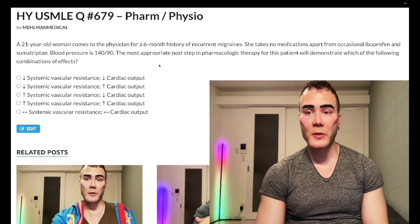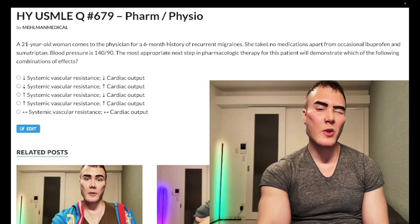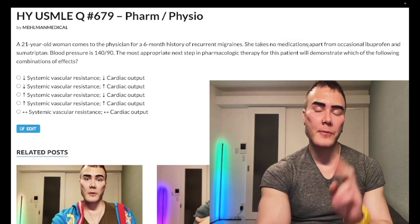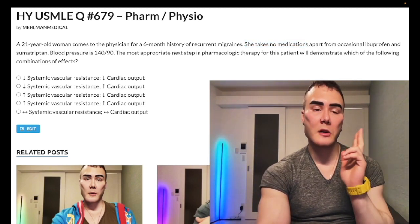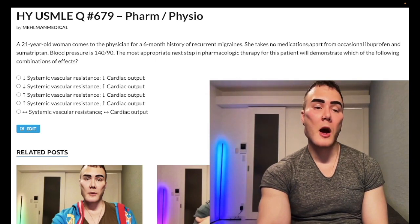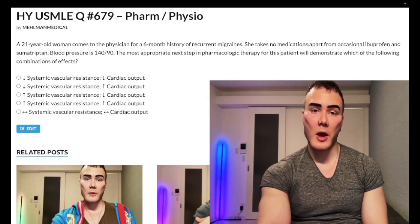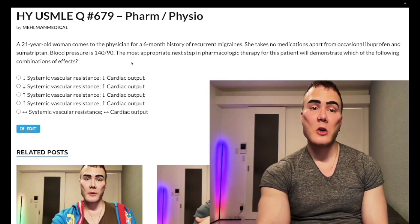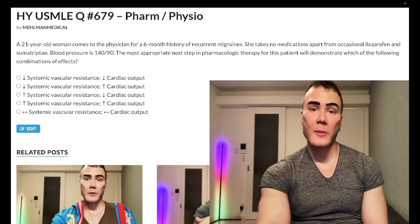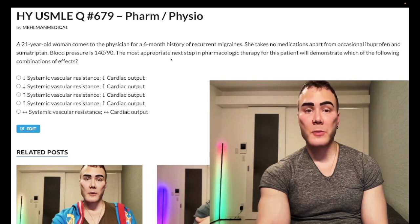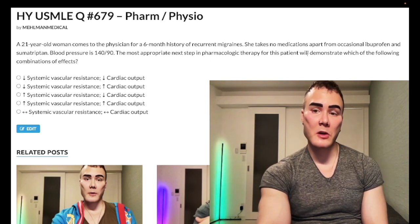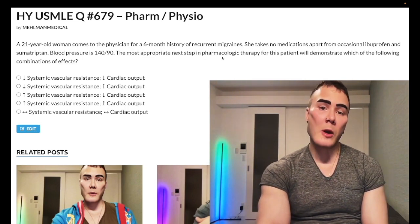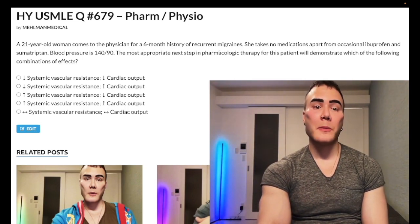She takes no medications apart from occasional ibuprofen and sumatriptan. The reason I mentioned she takes no other meds is that oral contraceptive pills are a very important causative medication for hypertension in young women. So anytime someone has headaches or hypertension, you have to consider whether they're on oral contraceptive pills — you've got to ask that. The question asks: most appropriate next step in pharmacologic therapy?